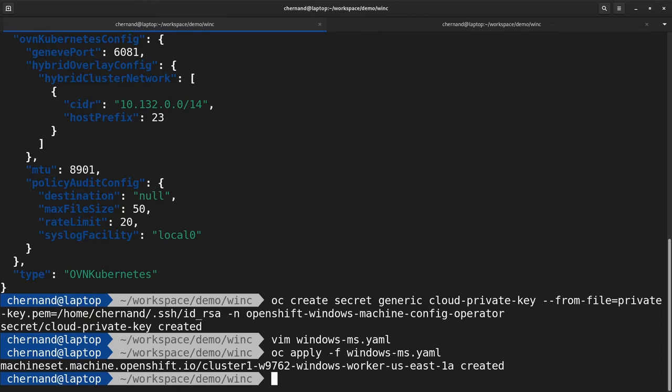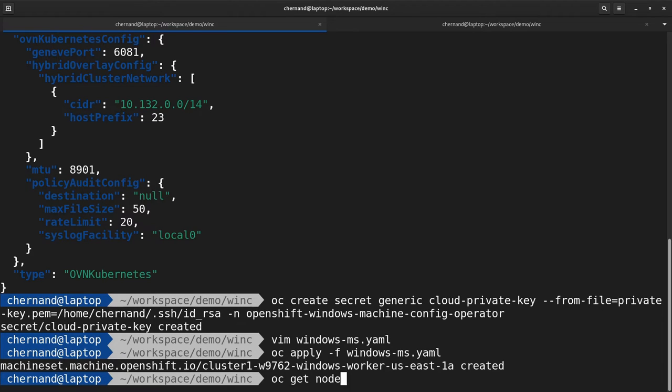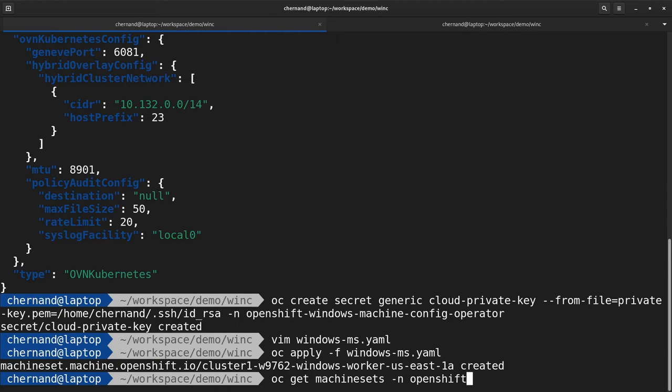This will create two objects in OpenShift: a machine set and a correlating machine. View the machine set by running oc get machineset in the openshift-machine-api namespace.